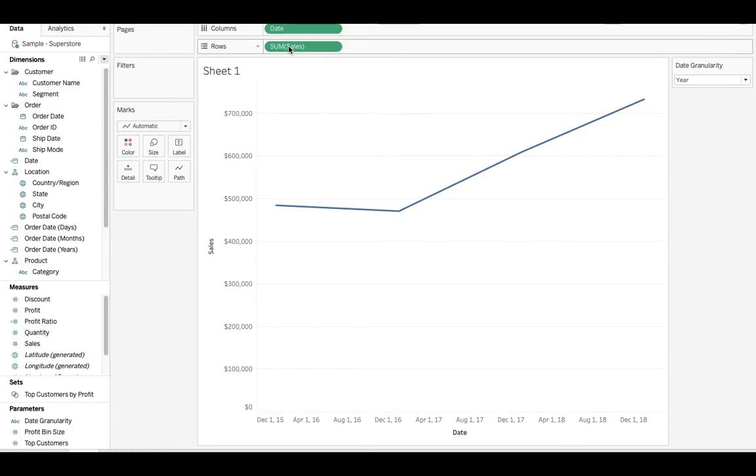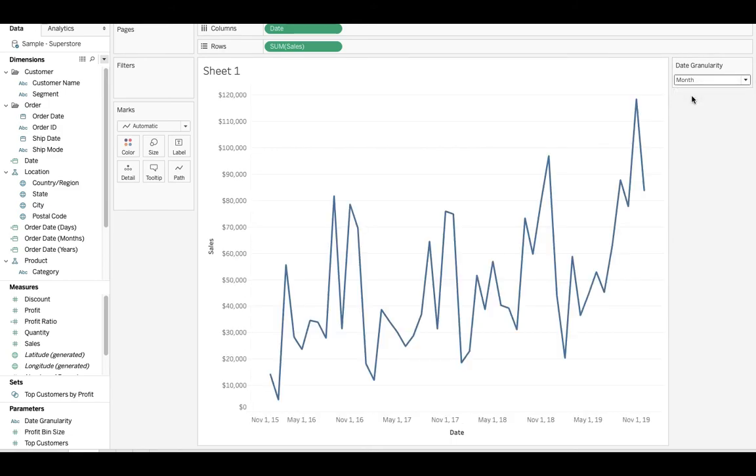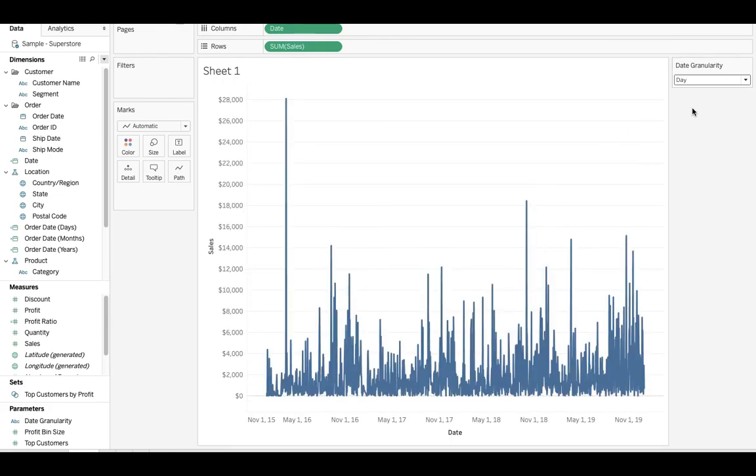And then let's get sales and we'll drop that on rows. So what we have is the sum of sales by year. We can go ahead and click this to see it by month, and we can also look at this by day.